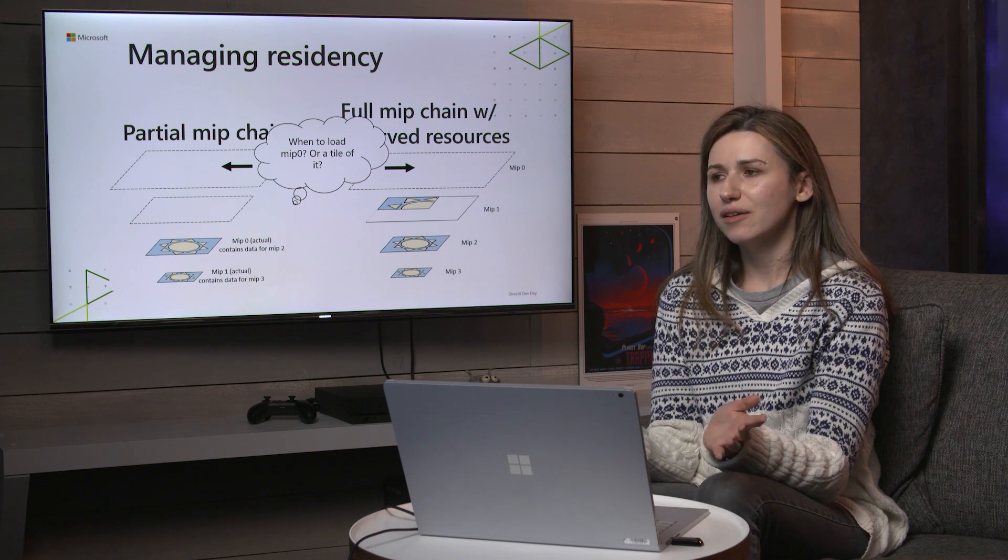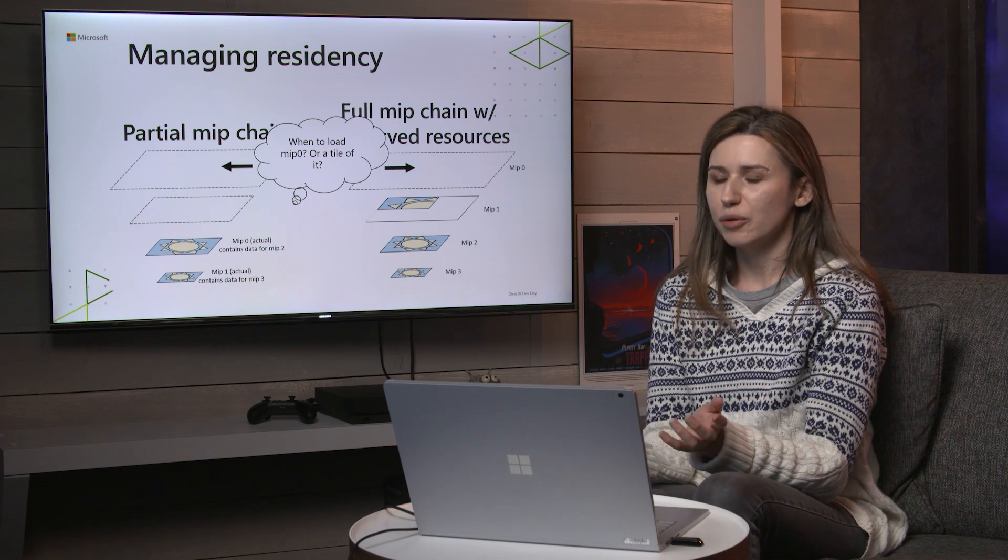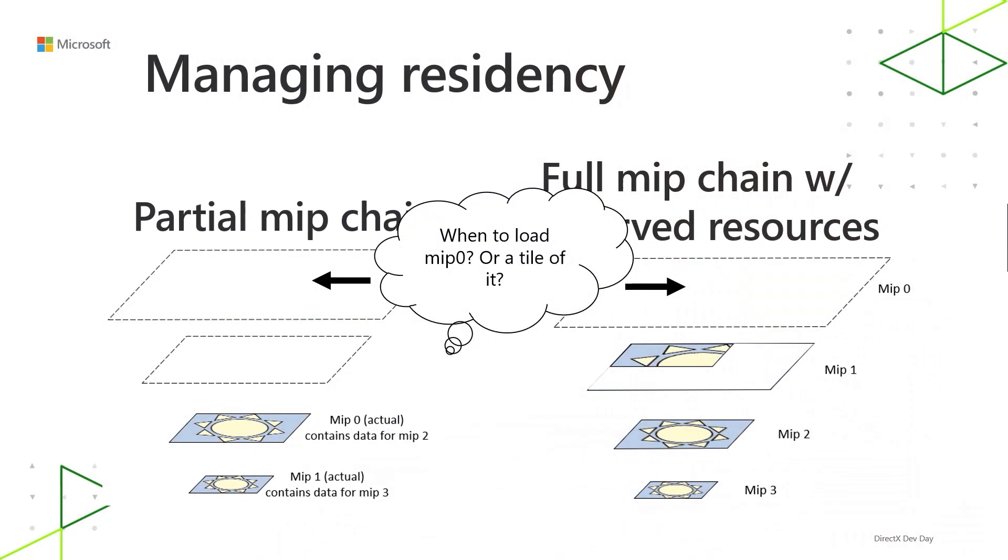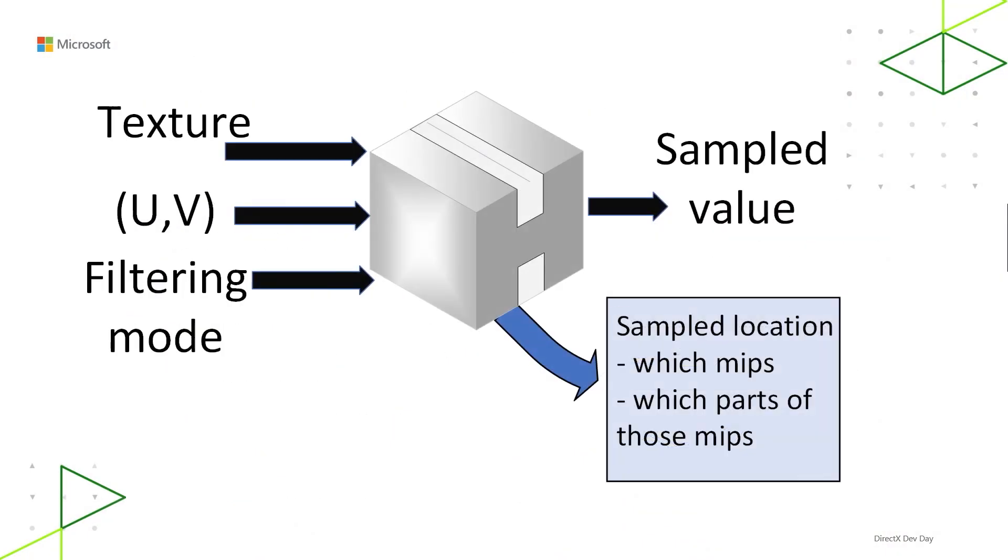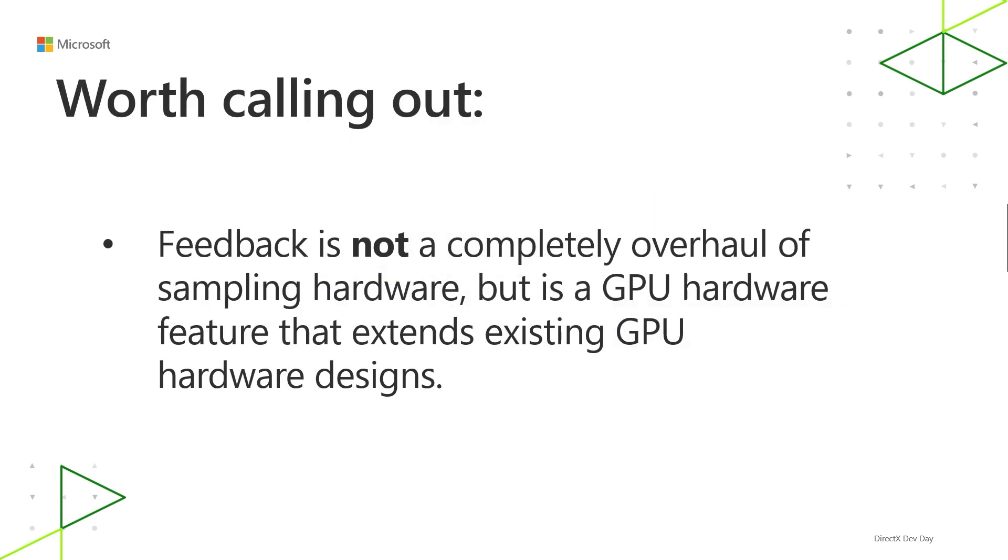So enter sampler feedback. Sampler feedback is a way of opening up that black box so you can find out what MIPs you tried to sample from. And it goes a step further than that. It will tell you what parts of those MIPs. So one thing to know is that sampler feedback is not a complete overhaul of sampling hardware, but it's an extension to it. It's a GPU hardware feature that extends existing hardware designs and gets you something new out of what used to be that closed black box.